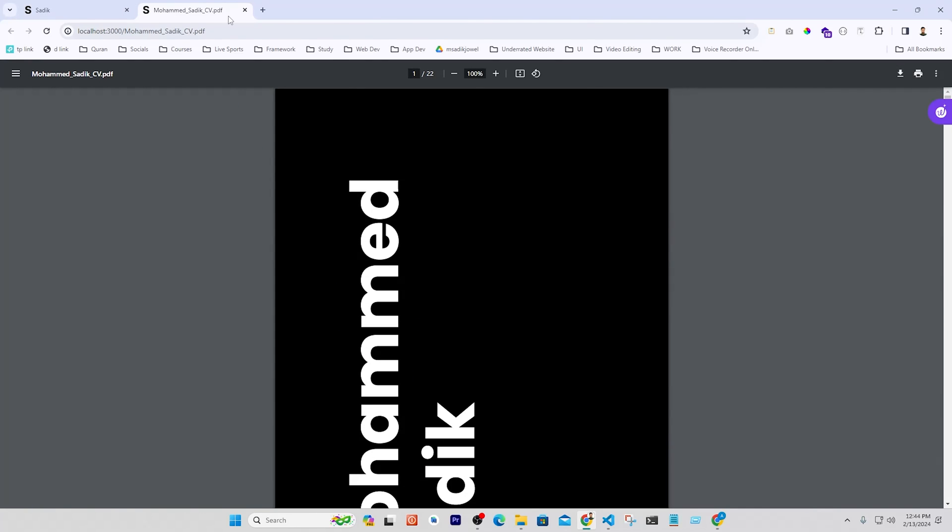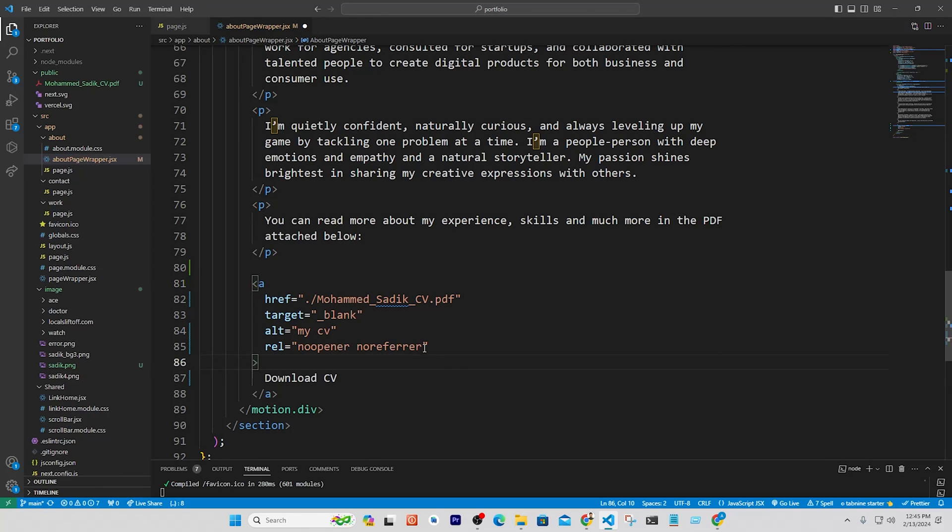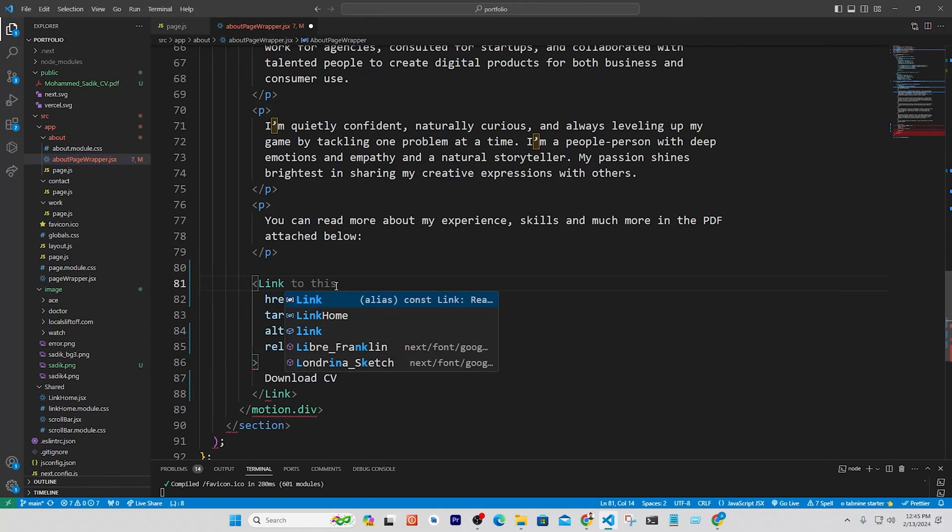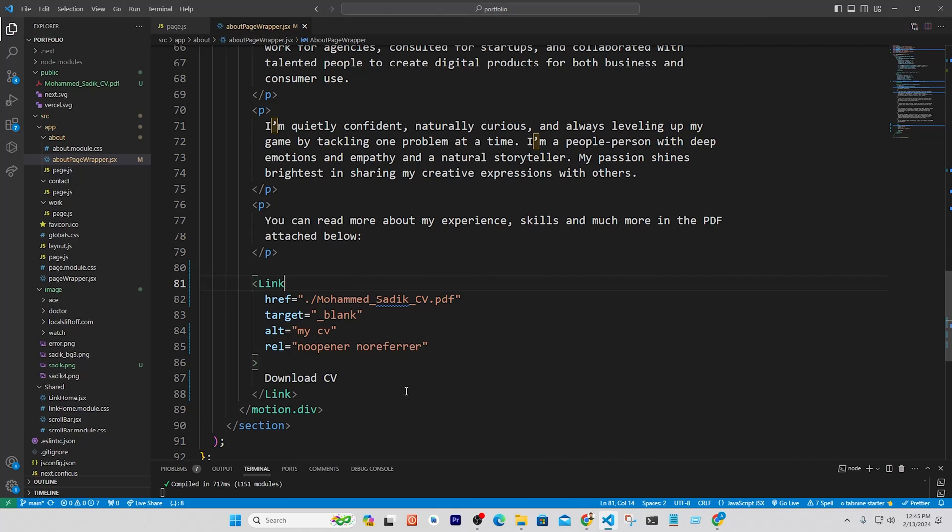Refresh the page and click on download CV. Now it opens in another tab. Anyone can view it or download easily. If you are building this with Next.js, you can put link tag instead. If you face any problem doing this, you can comment below.